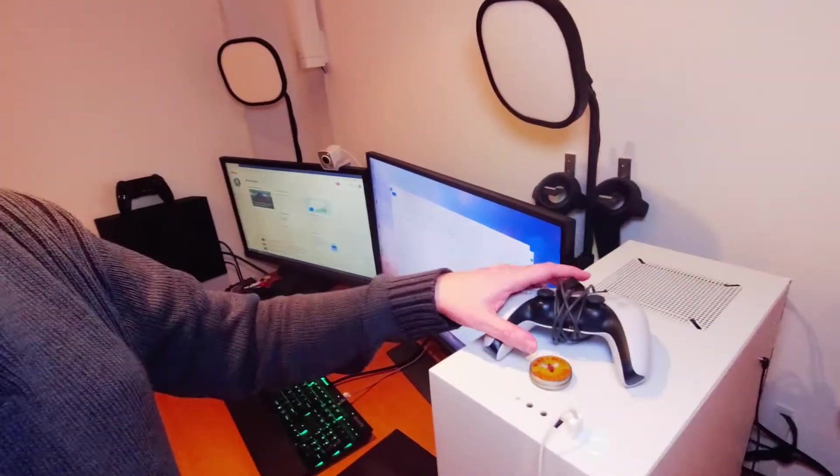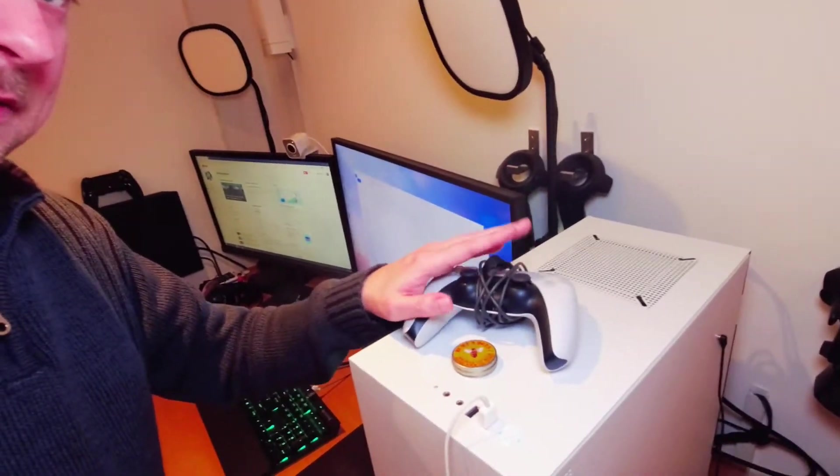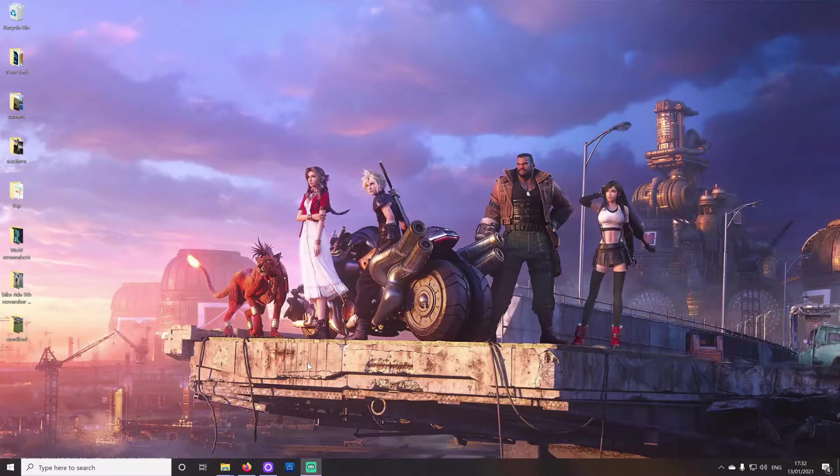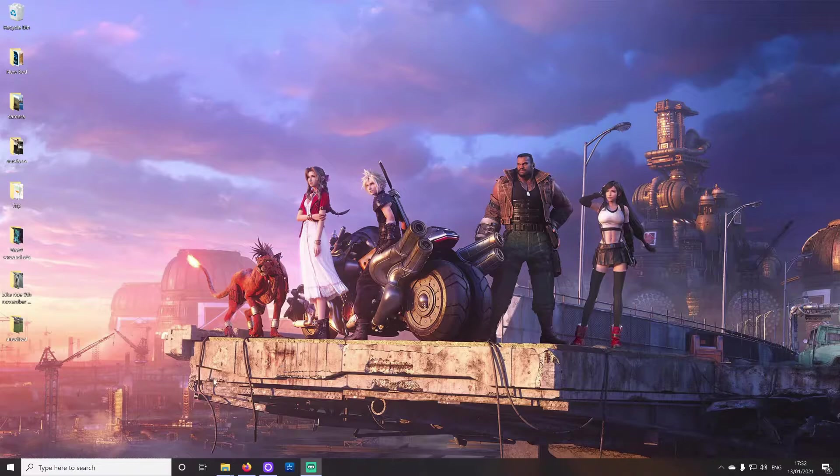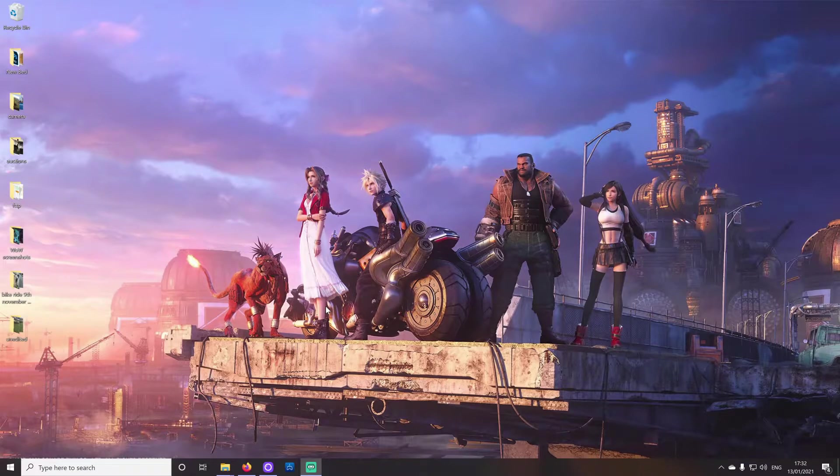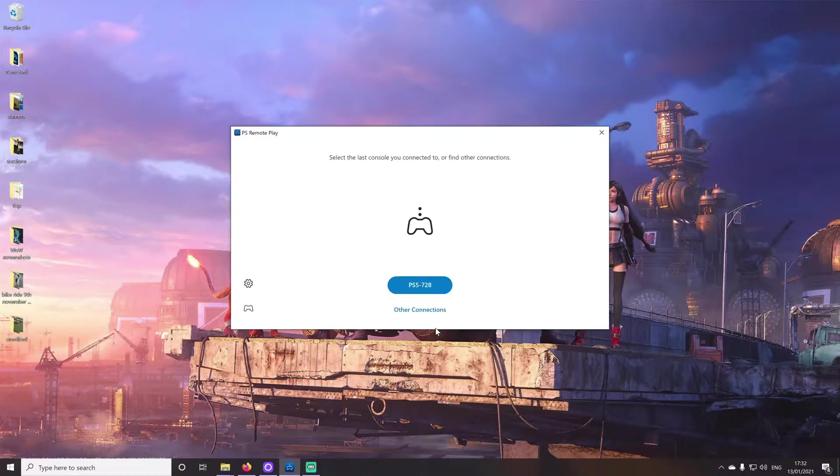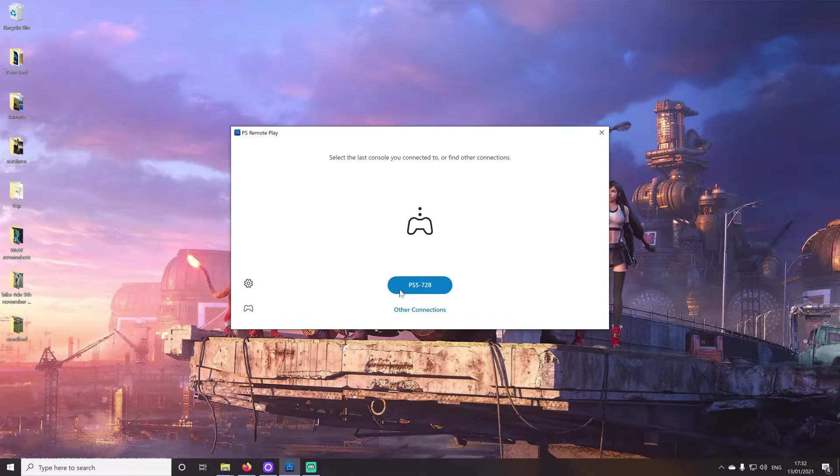Also, make sure you have your PS5 controller and the cable as well. You are going to need to connect that into your computer in order to use this method. Right then, so all the software we're going to be using today is completely free. First of all, we're going to be using the PS Remote Play app, which I've downloaded directly from Sony. I'll leave a link to all of this stuff in the video description. Now, I've gone ahead and set up the Remote Play app, which is a fairly simple process.